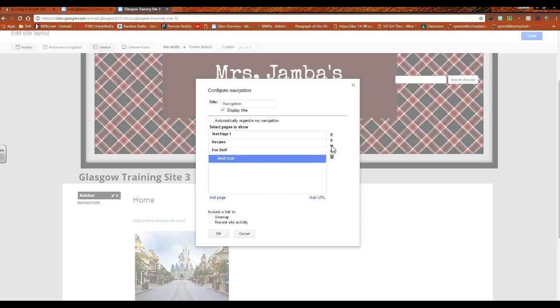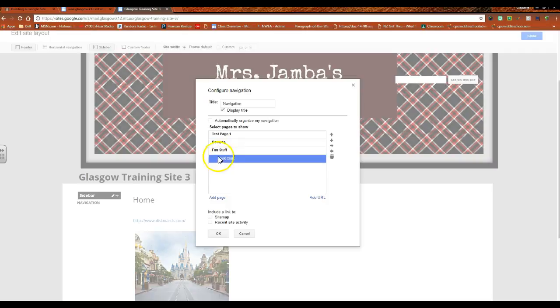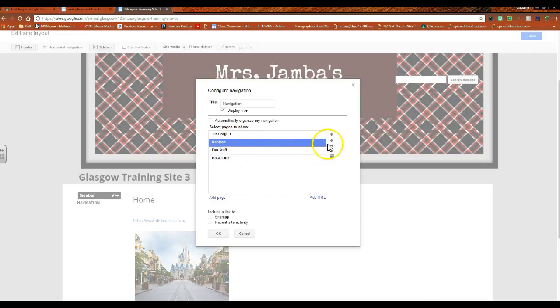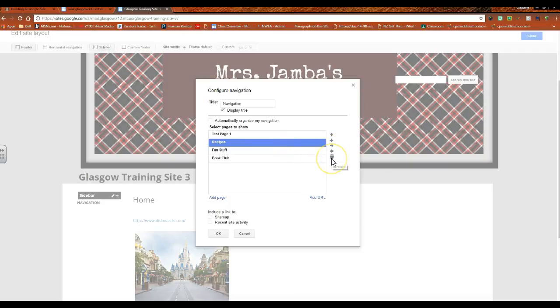If I were to hit the arrow, that would indent it to the right, then that would organize the book club page under the fun stuff page. So it would be a sub page of a main page, if that makes sense. Once you do that, then you are by nature organizing things. If you change your mind, you can move it back. You can move things in and out, you can move things up and down with the arrows, and if you decided no you didn't want a page, then you could delete it.